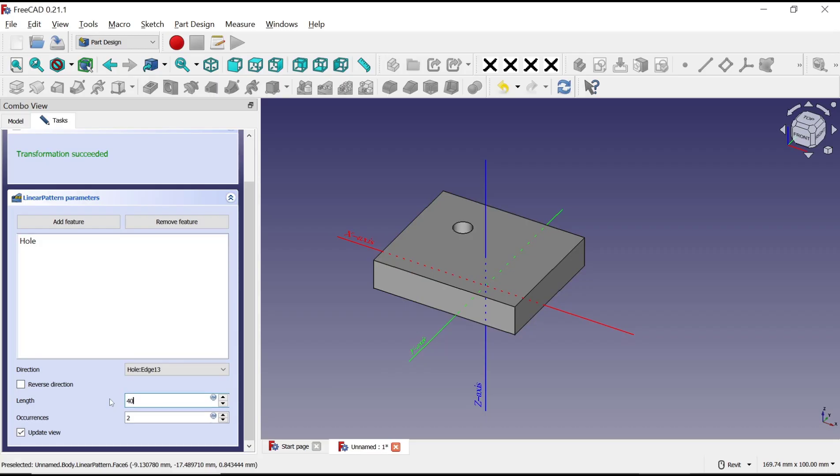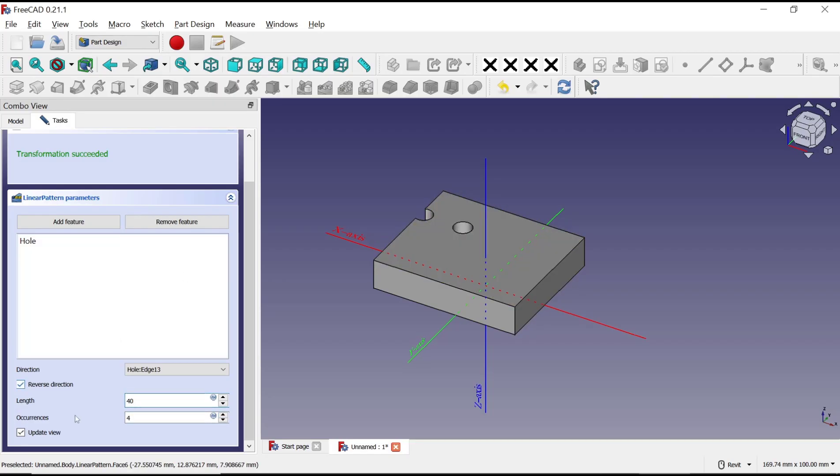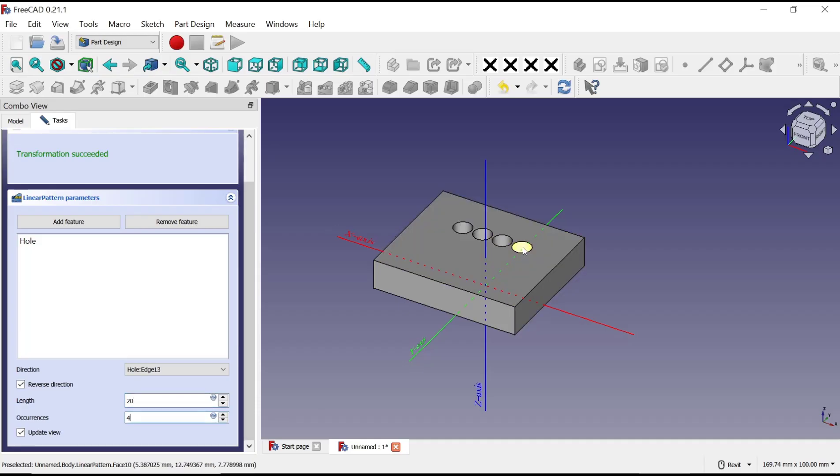For items, you can set it to 4. You can check here to reverse direction. Then for the second length, we set it to 20. So you can change the items